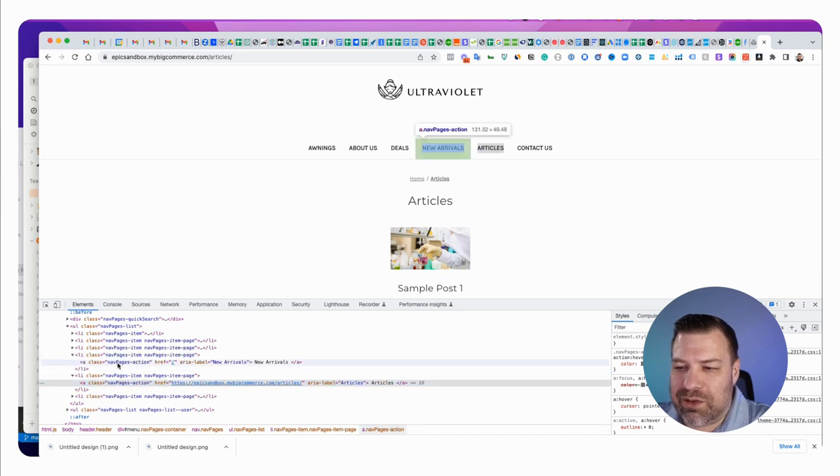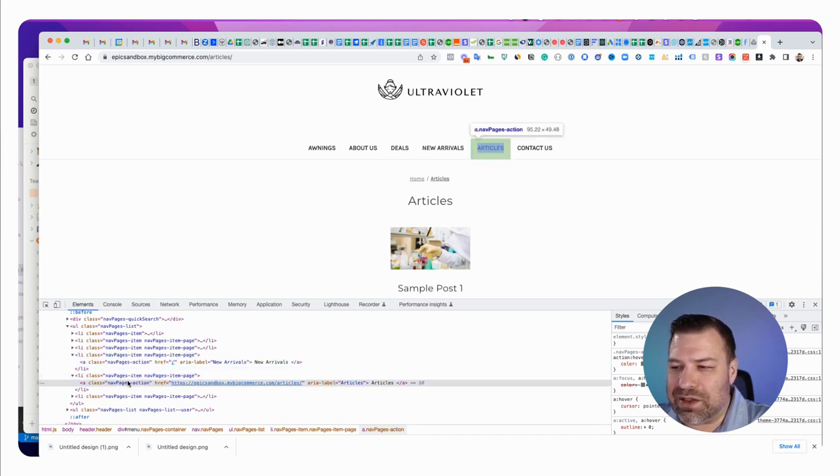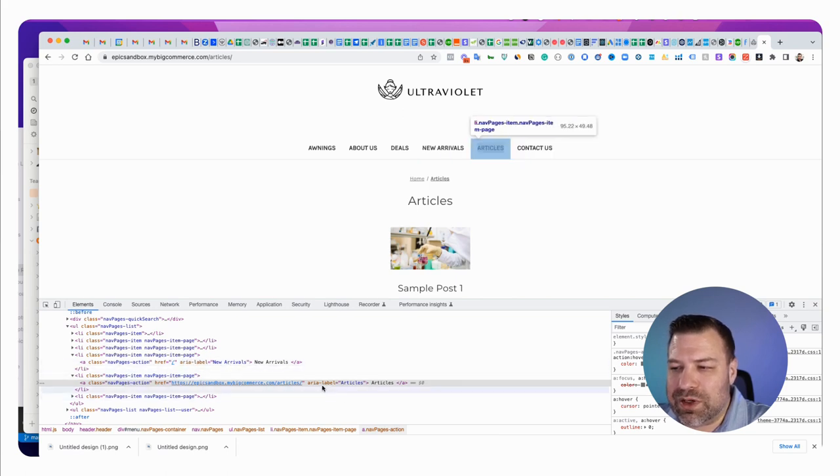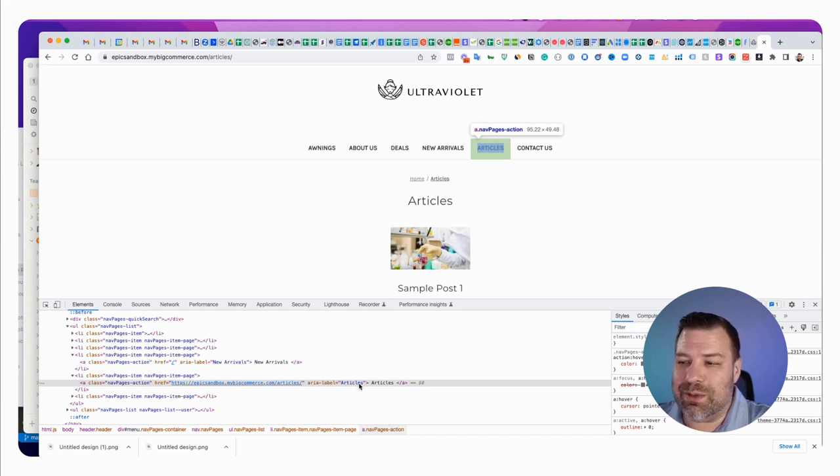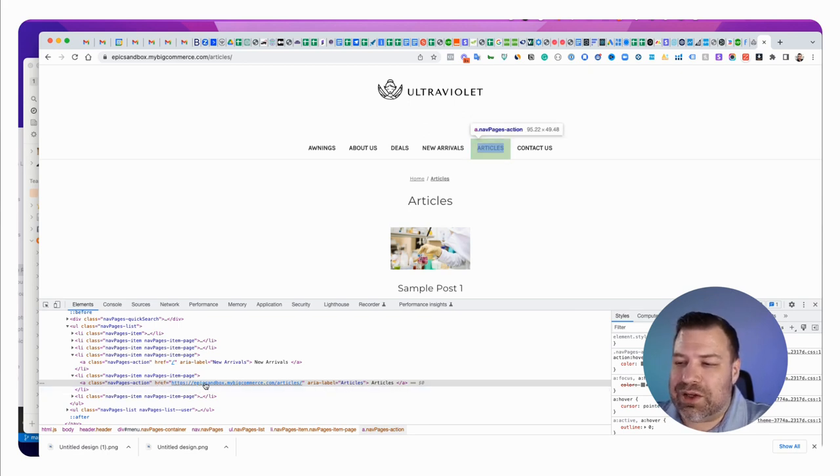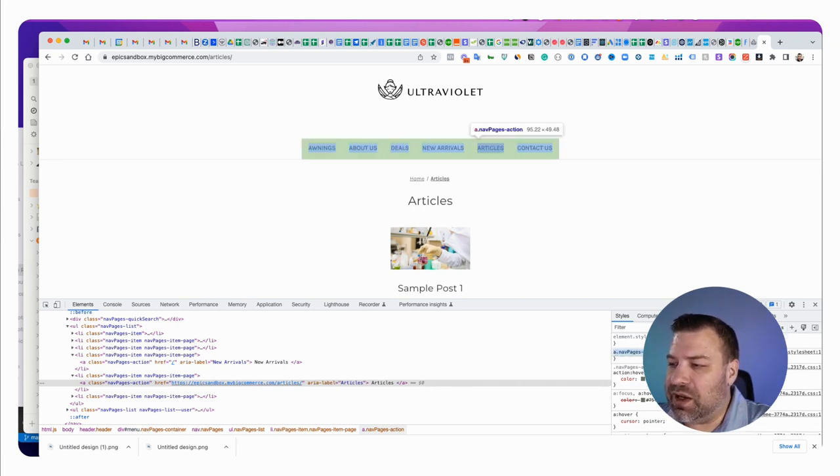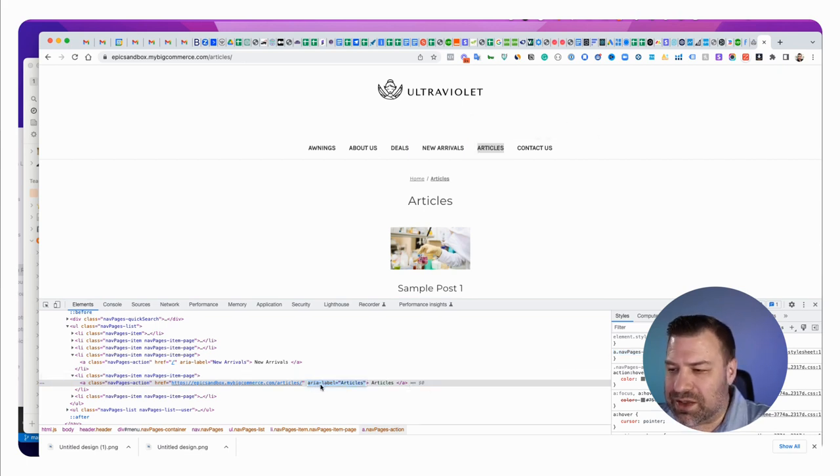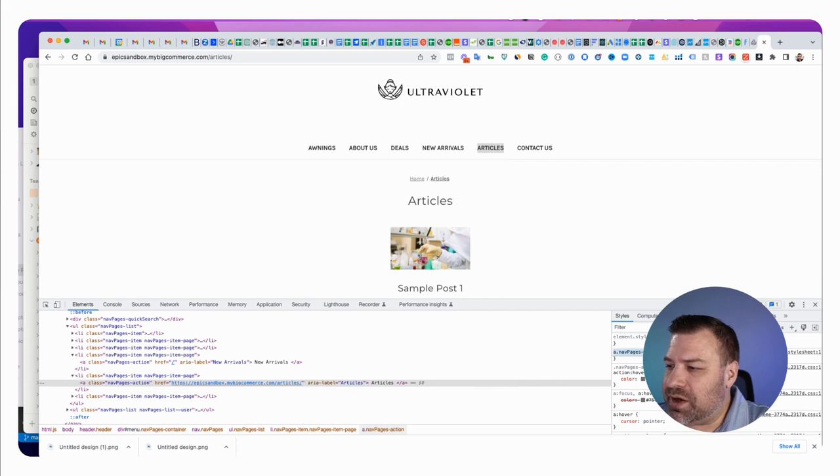The anchors within them all have the same class of nav pages action. And so, where it's a little bit different is they have different ARIA labels and they should have ARIA labels as part of your ADA compliance. If you don't have that, you should probably be talking to somebody about ADA stuff. So, they have different ARIA labels and they have different hrefs. So, I can come in here and hit the plus sign and it'll try and target nav pages action, which is fine. But I need to add something to it to make it specific to this link. And I'm going to actually just select and copy this ARIA label stuff.